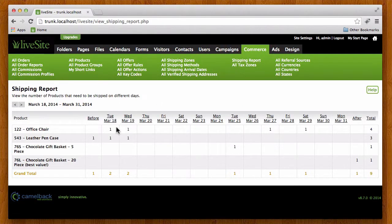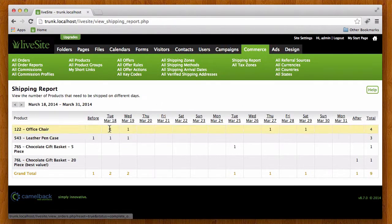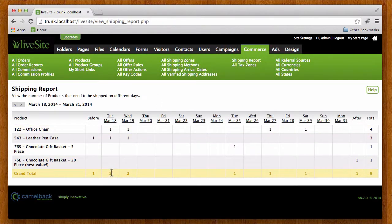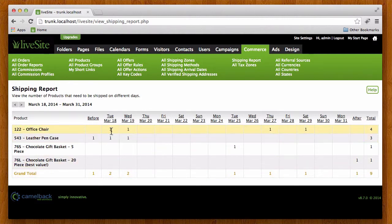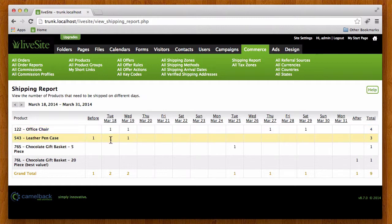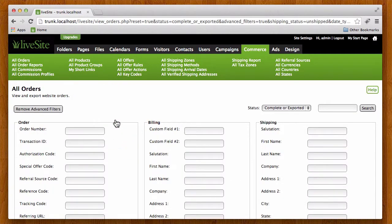If I went back to see where that is again, if I went back to the shipping report, right here these two products need to be shipped today. So again if I click on this heading it's going to take me to all orders report filtered by today's ship date.